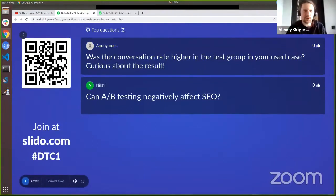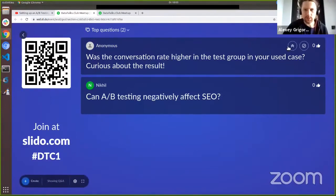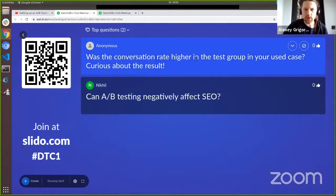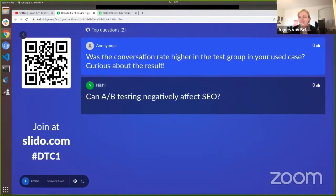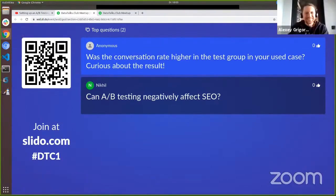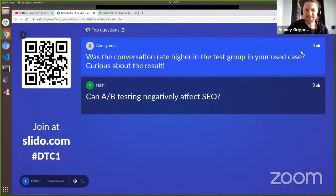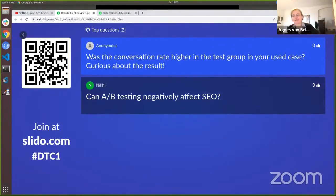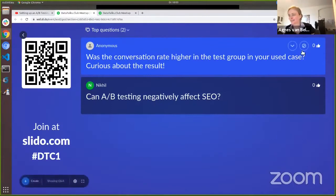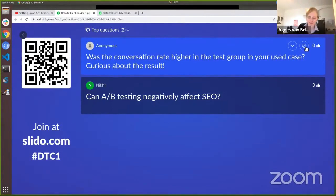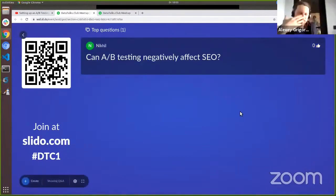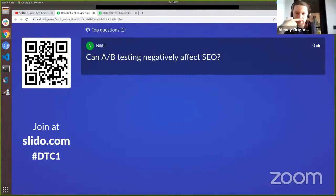A question: was the conversion rate higher in the test group in Agnes's use case? It depends on the case — in some cases results were positive (variant better), in others not, so some features were rejected and some passed.